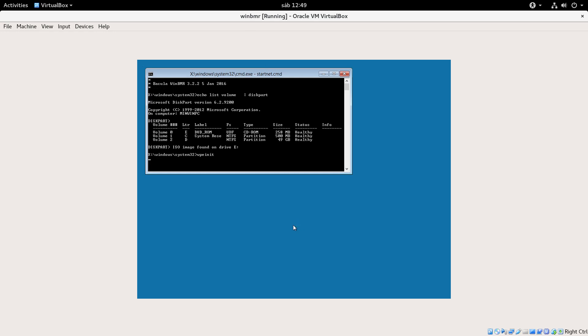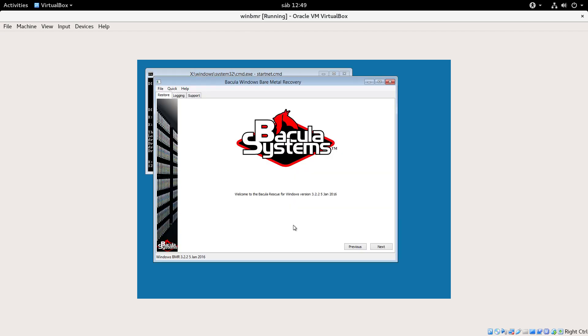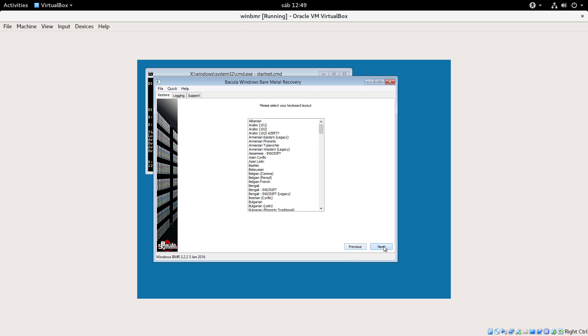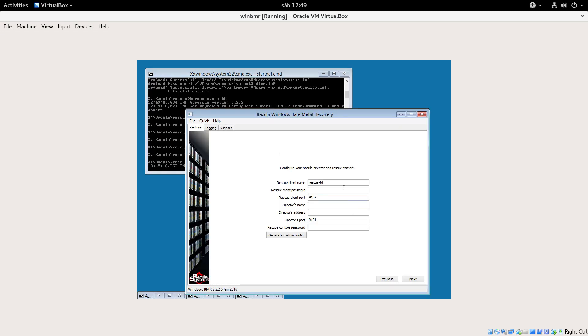This machine must be able to connect to my Bacula director via network. So I already set up Bacula Enterprise here. I just need to choose the keyboard layout and I already set up a generic backup client named rescue-FD and also a console. So I have already set a password - I just put an easy password for demonstrations.